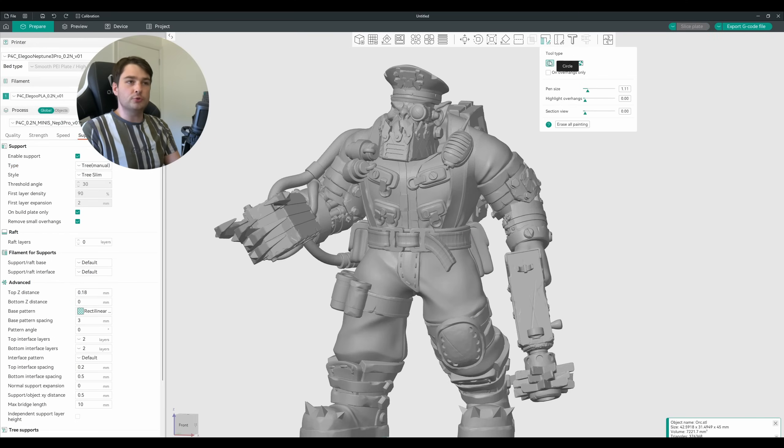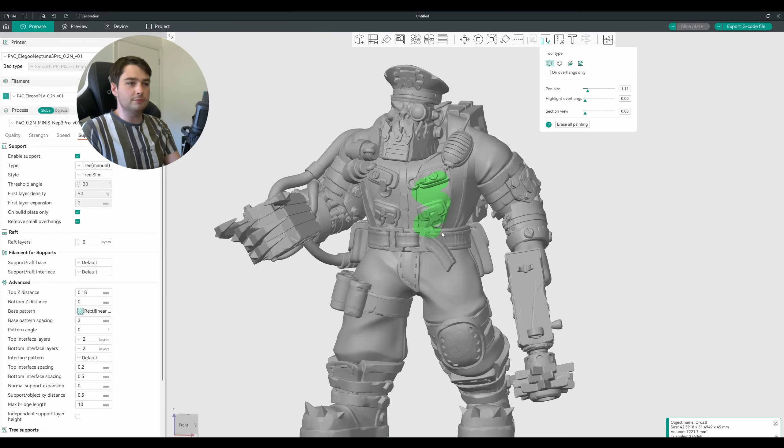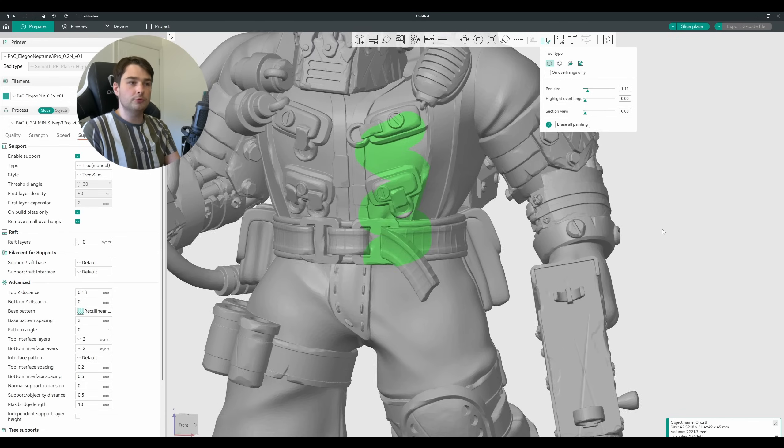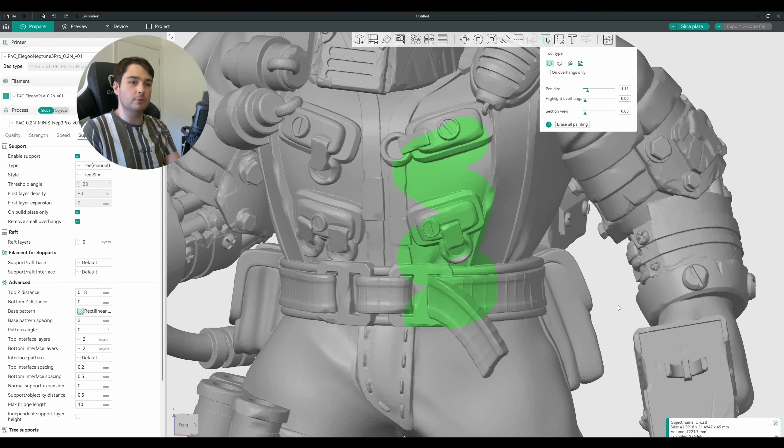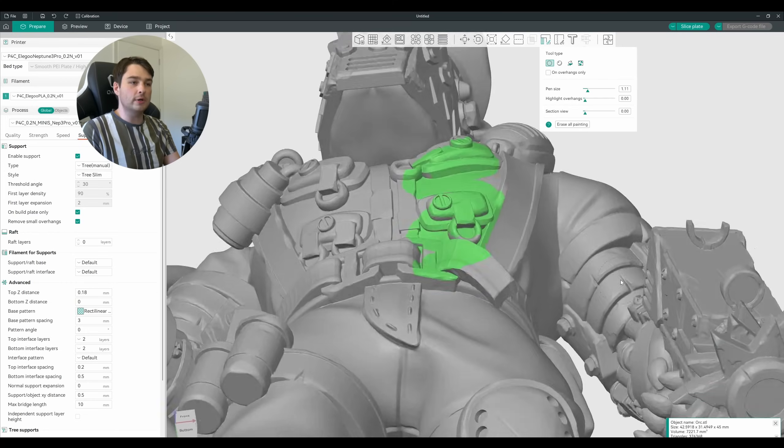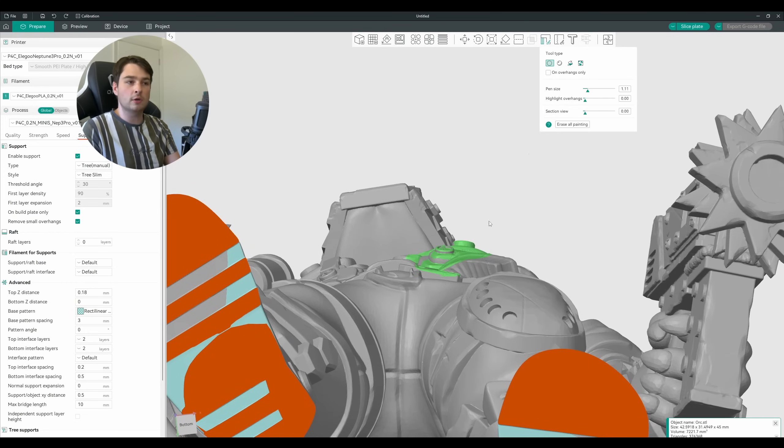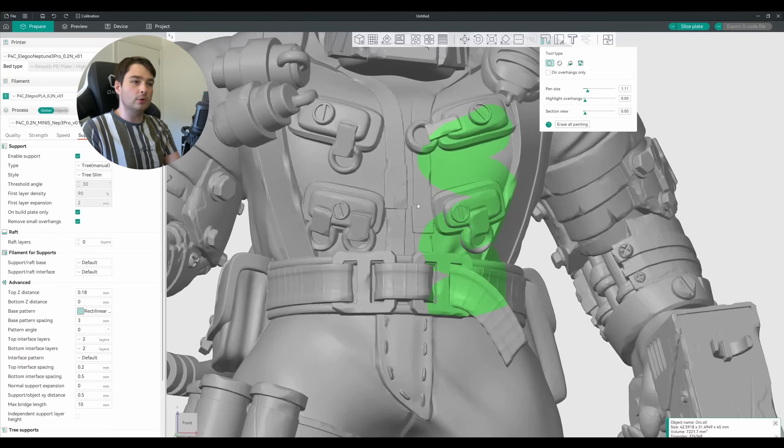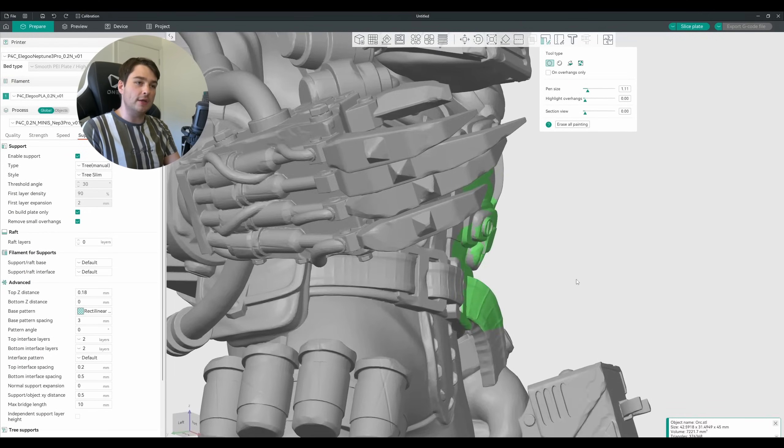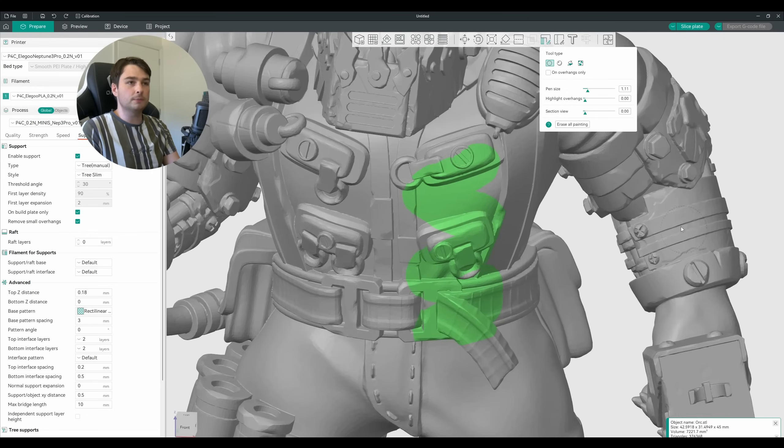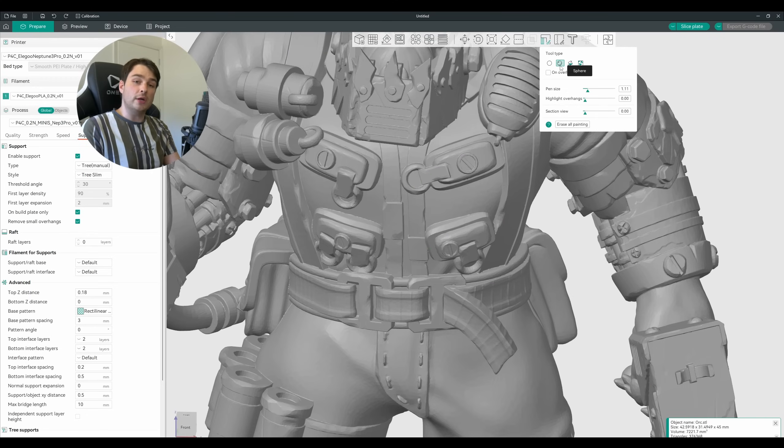The very first tool is circle, which is exactly what it looks like. A circle that follows our cursor and paints supports. Now it's worth understanding that this circle is projected from the view, so if we're looking at this at this angle and painting in supports, if we look under, anywhere that's under those parts that we couldn't see, neither could the slicer. So it's going to leave all of those details behind the areas we've painted without support material.